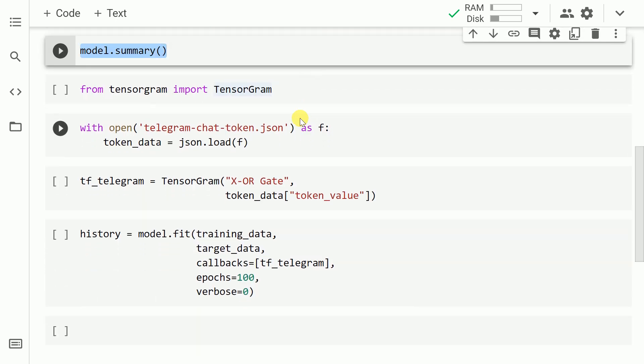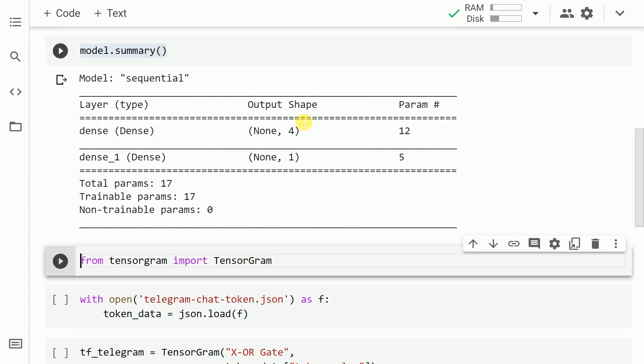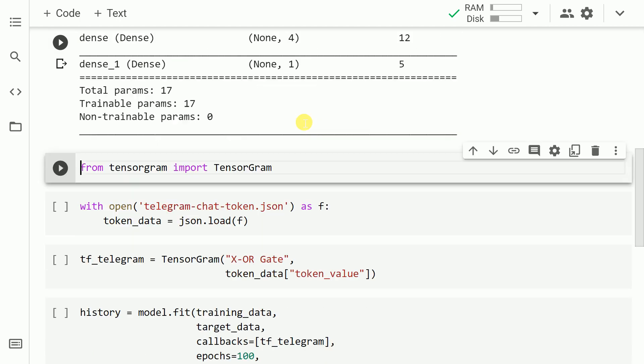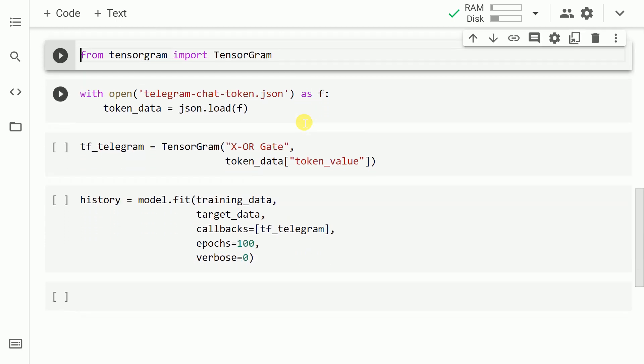Now when I run the command model.summary, this is the summary that I get for this corresponding model. Now that the model skeleton is ready, the only step remaining is training the model.